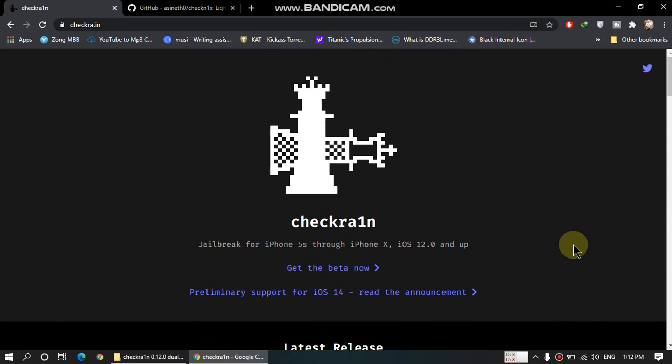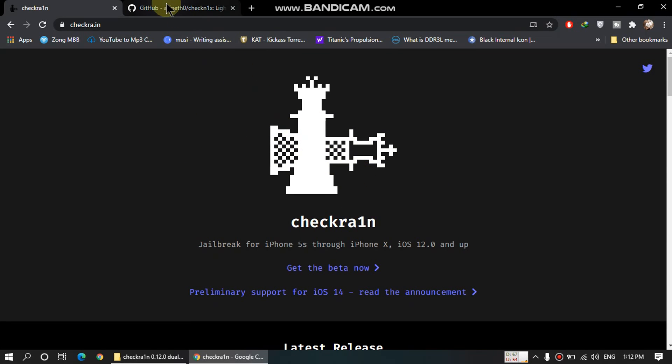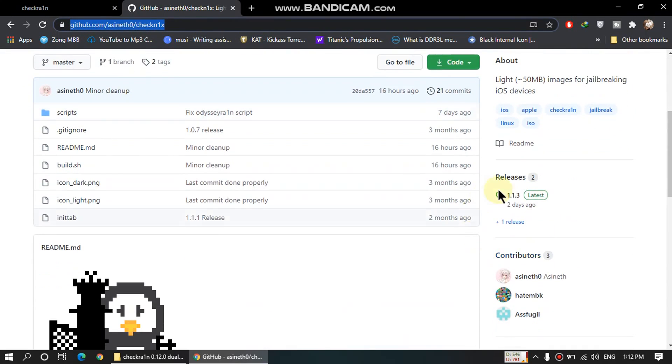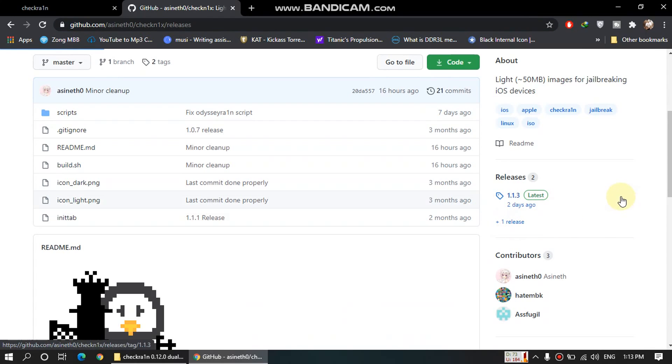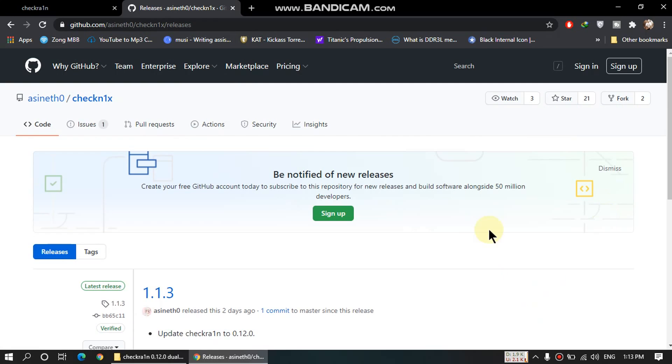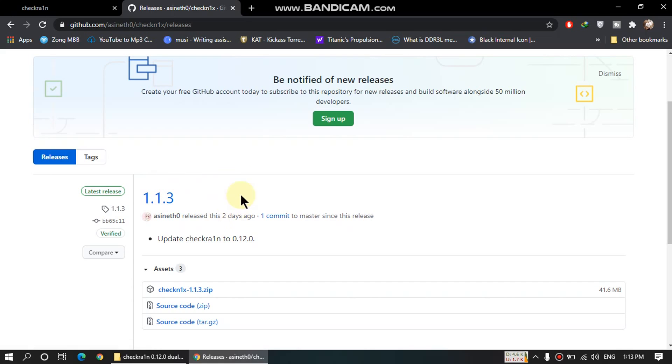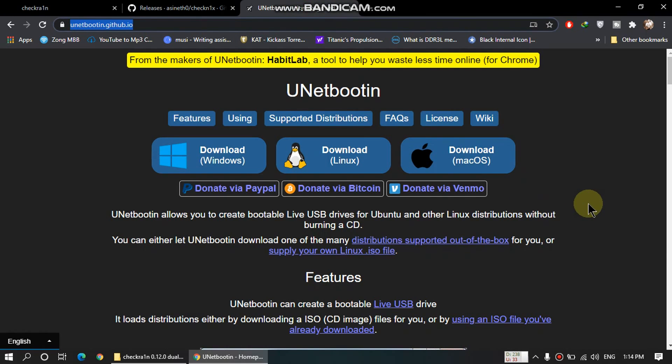We will take a look into the jailbreak process in a moment, but first of all I want to show you how to do it. First of all, open this website, go to this website and click on releases here. Scroll down and you will see the 1.1.3 release of checkn1x. You will download this zip file first of all.